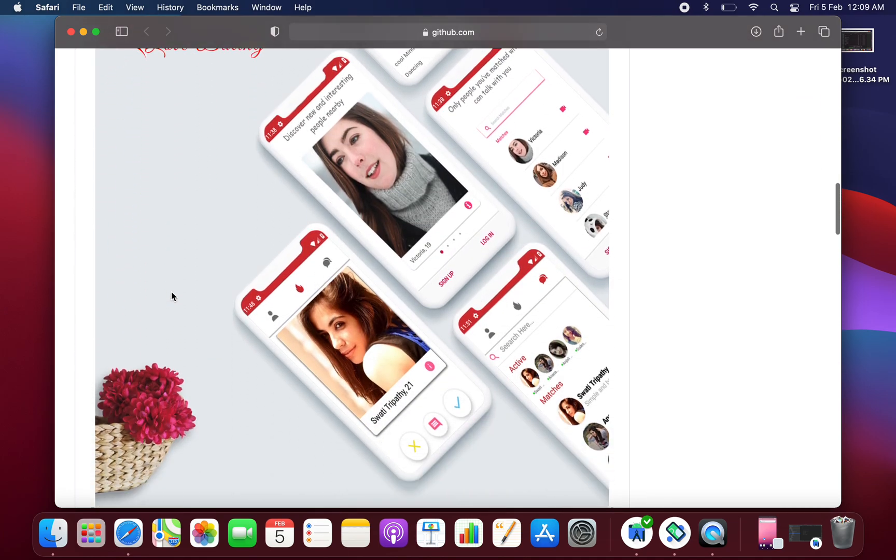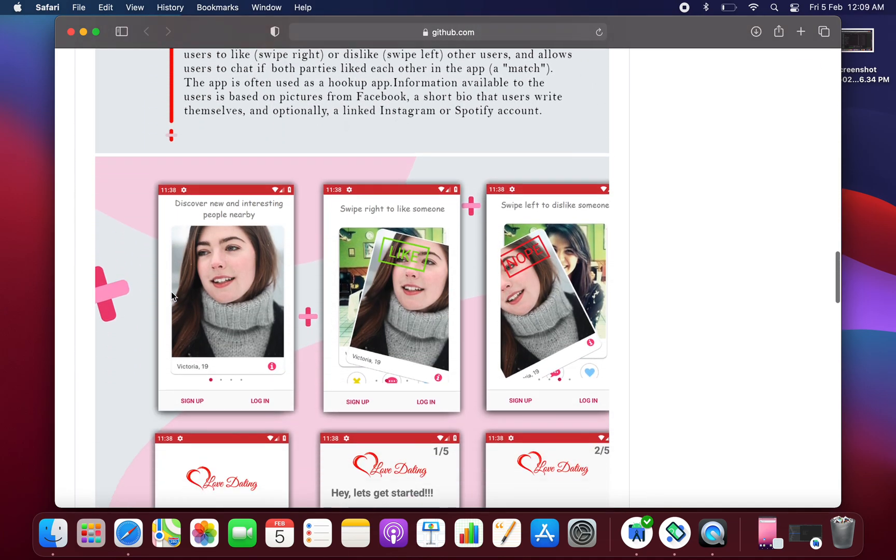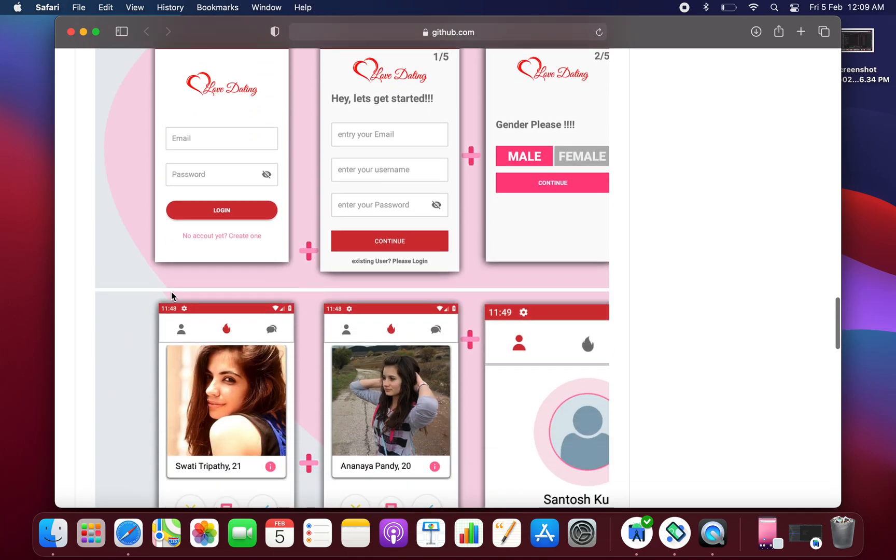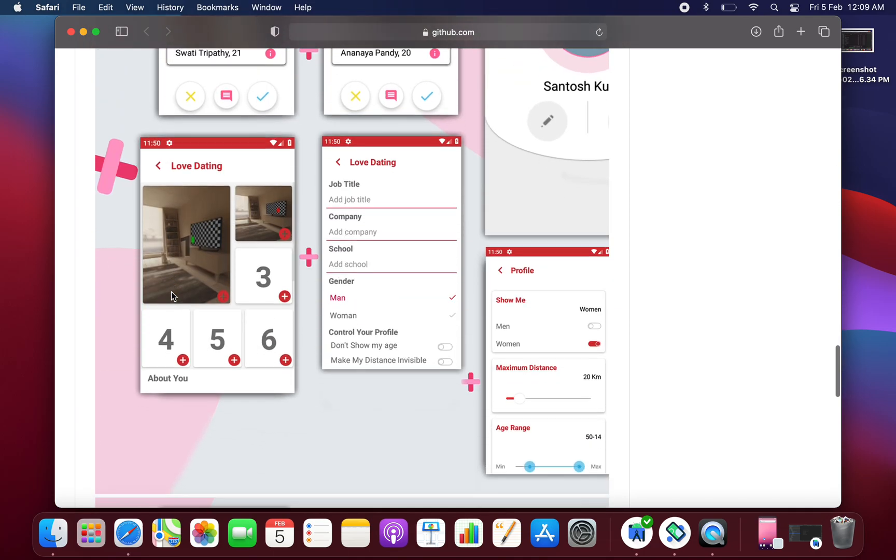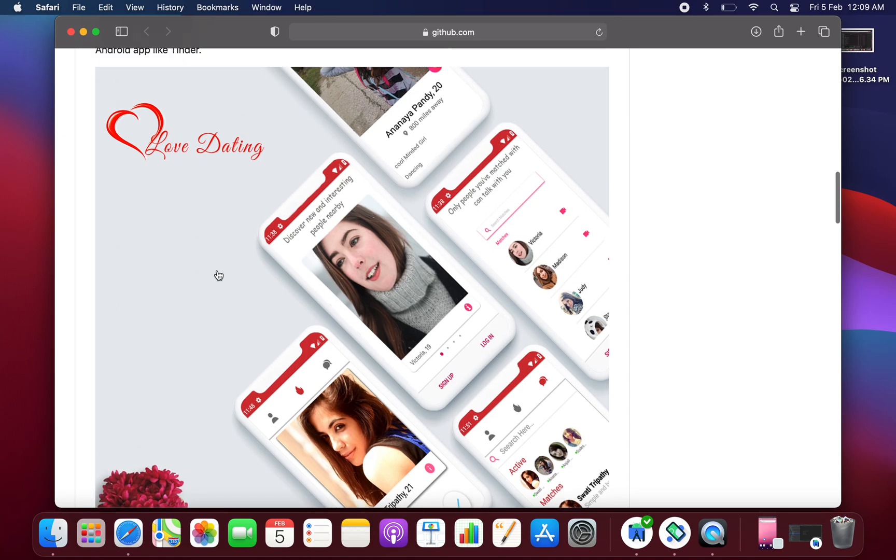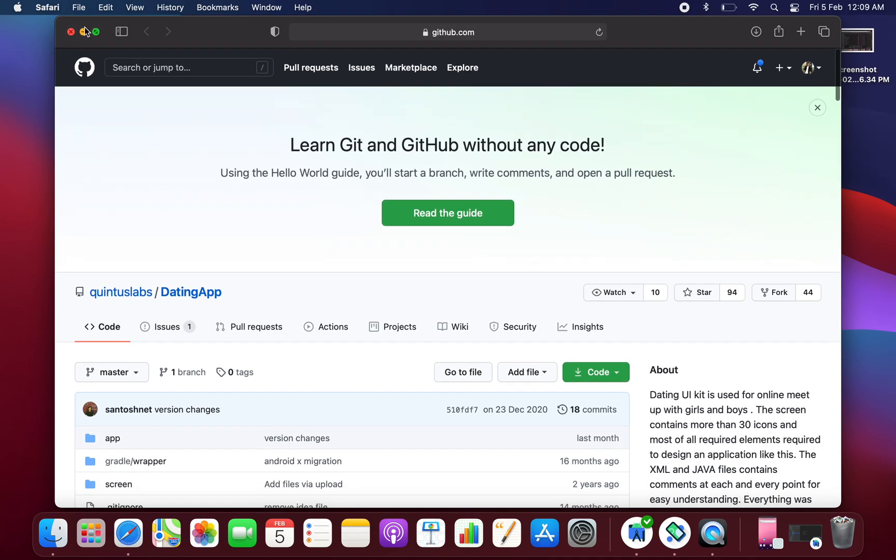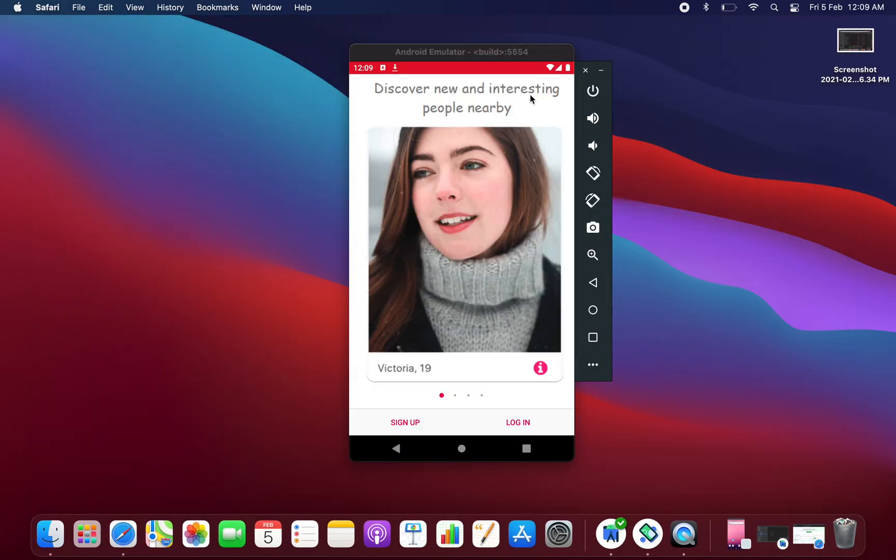Here we are having the project, and basically this is a project of UI designing of the dating app. As you can see, these are all the screens. You can clone this project from here, but before that let's see the demo of this application.